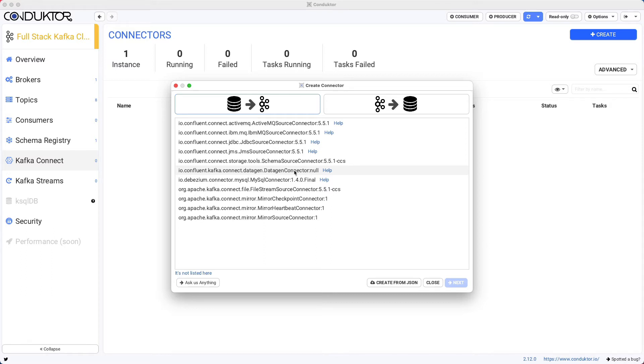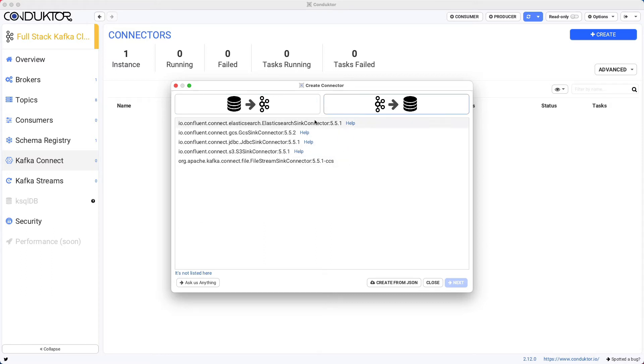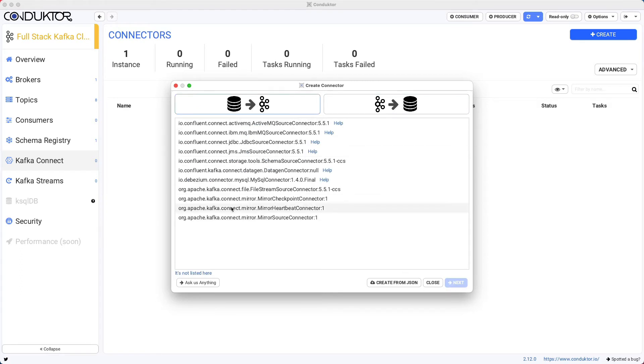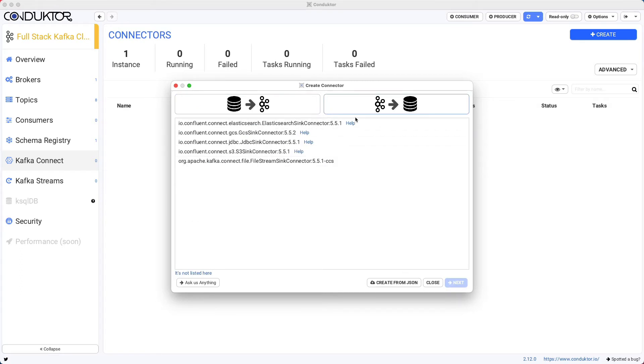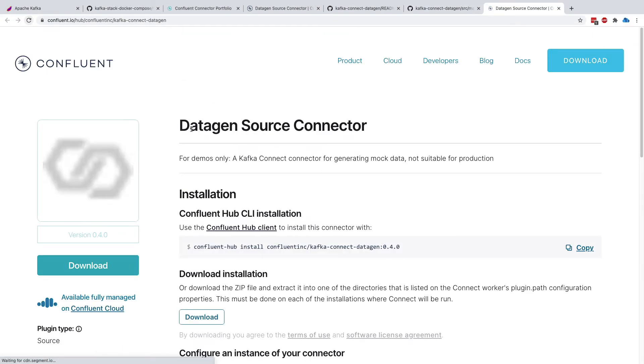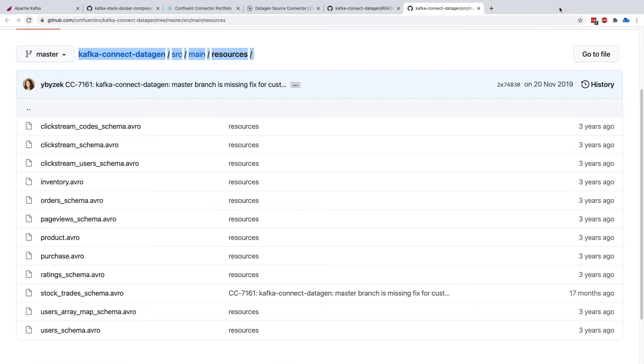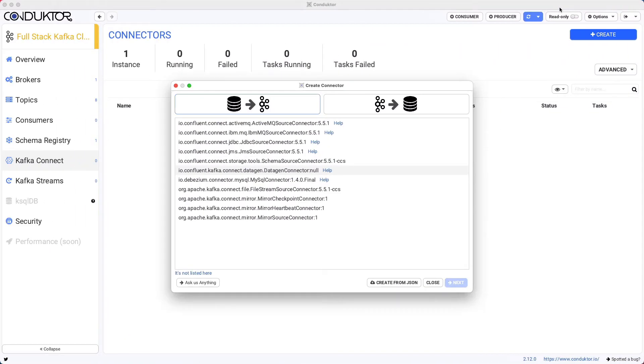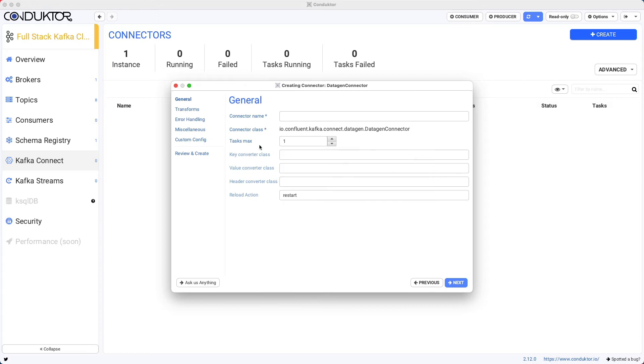So this one right here. As you can see, there's also some source connectors here and some sink connectors here. And for all these connectors, by the way, we can click on help, and this will take us directly into the website of Confluent if we detect the documentation. So let's go ahead and set up the Kafka Connect data gen. We need to give it a name, so demo Kafka Connect data gen.